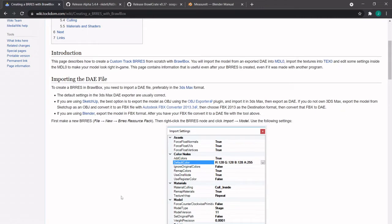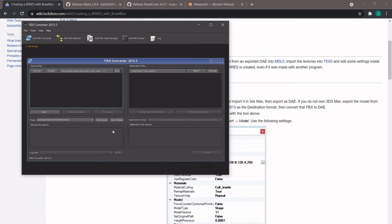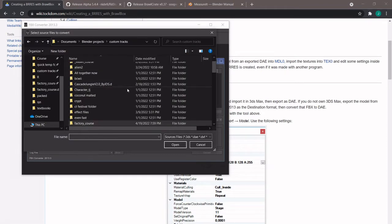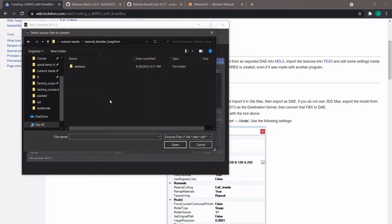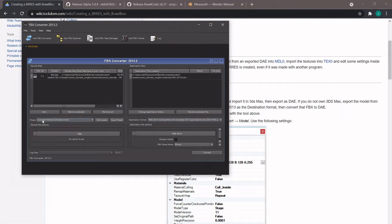So you use FBX Converter 2013.3. You can go down here to Add, and then go to your tutorial Blender long form textures folder, navigate to your FBX. And then change your destination format to a DAE, and then convert. ReStudio can also read FBX files but I haven't tried it. And for BrawlCrate you have to go through this FBX to DAE process through FBX Converter 2013.